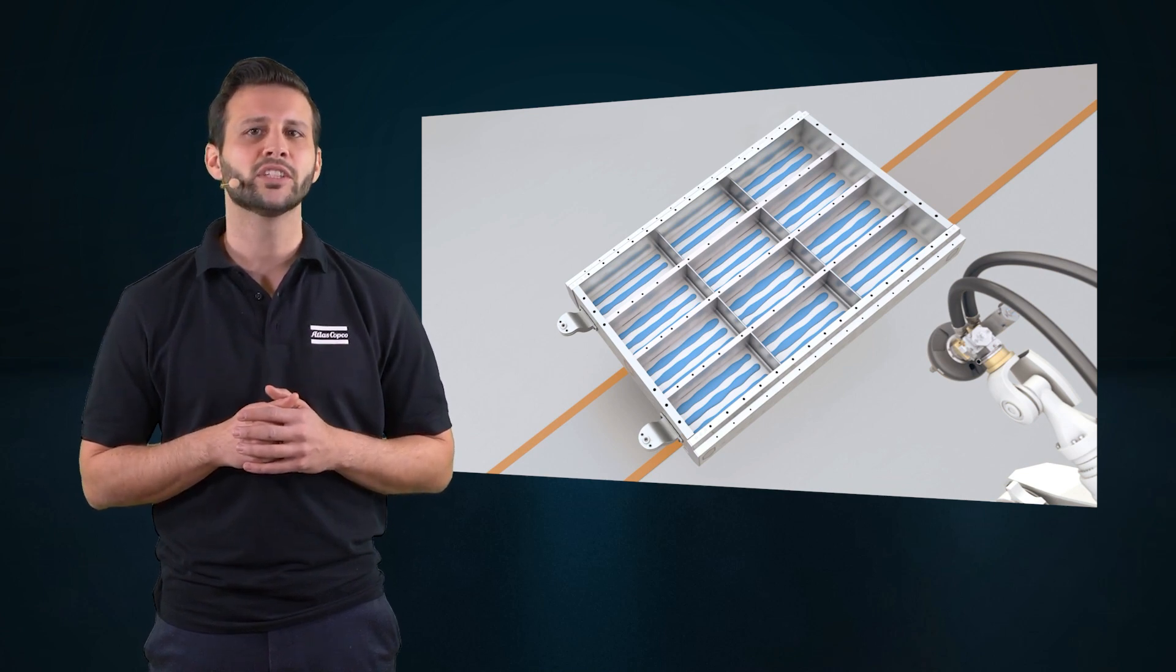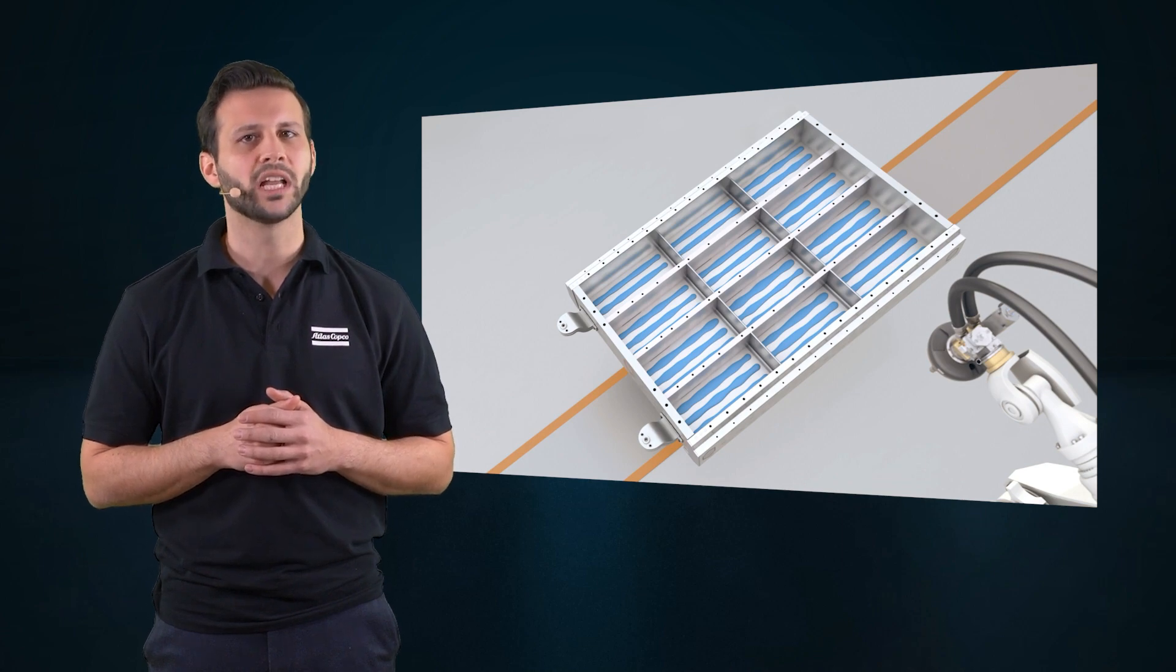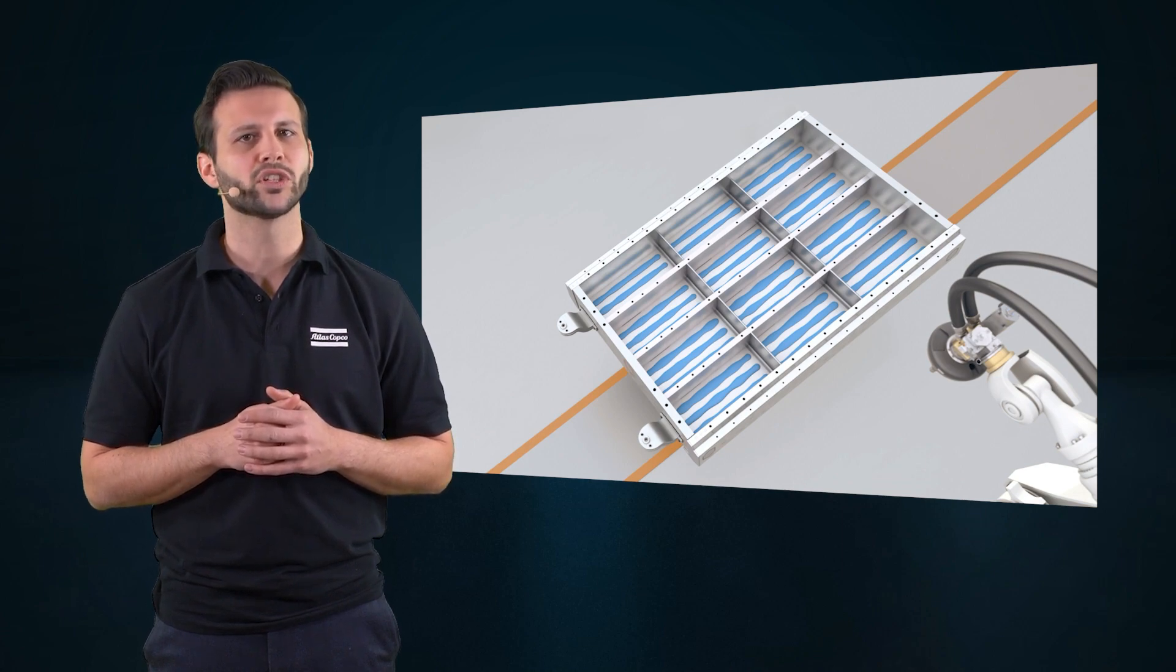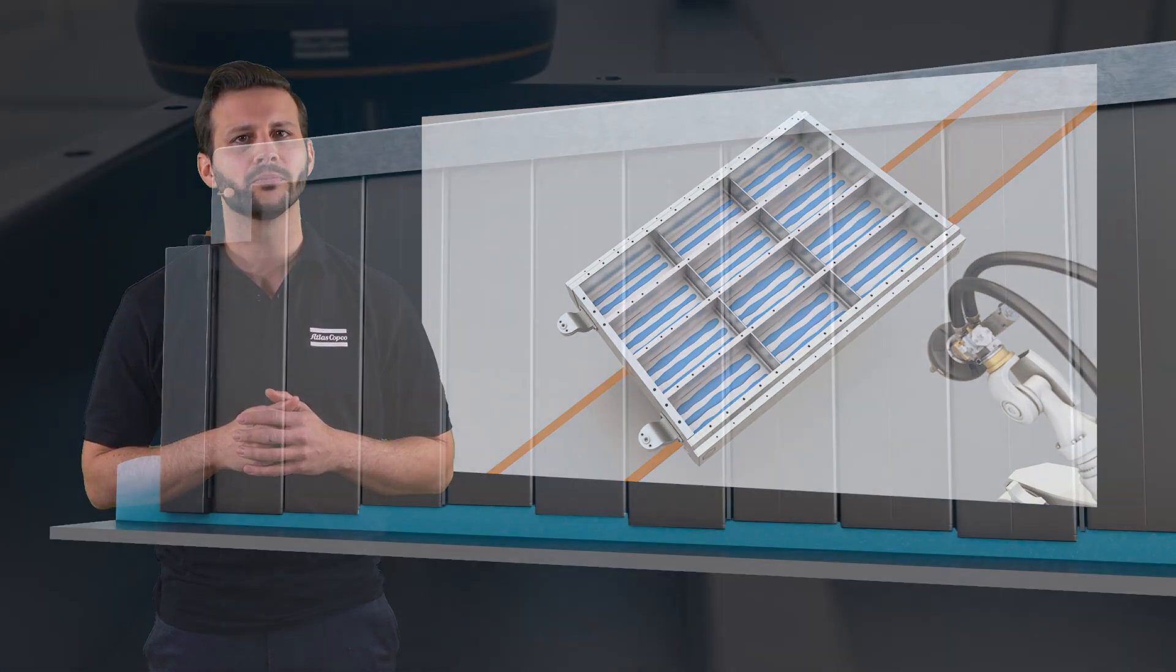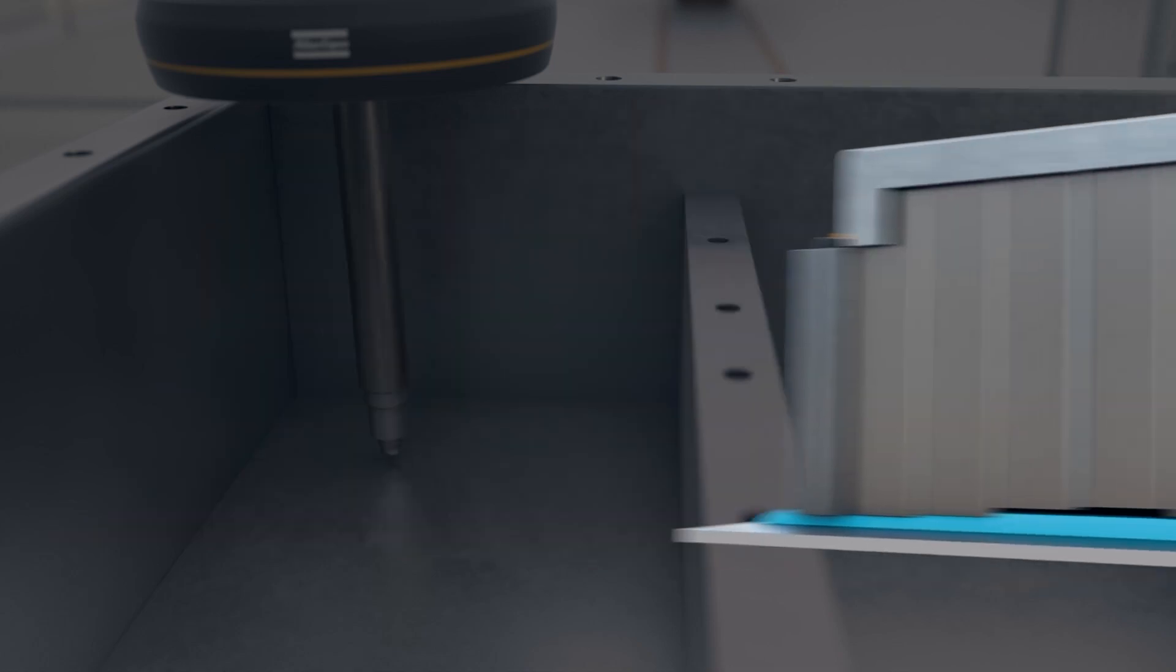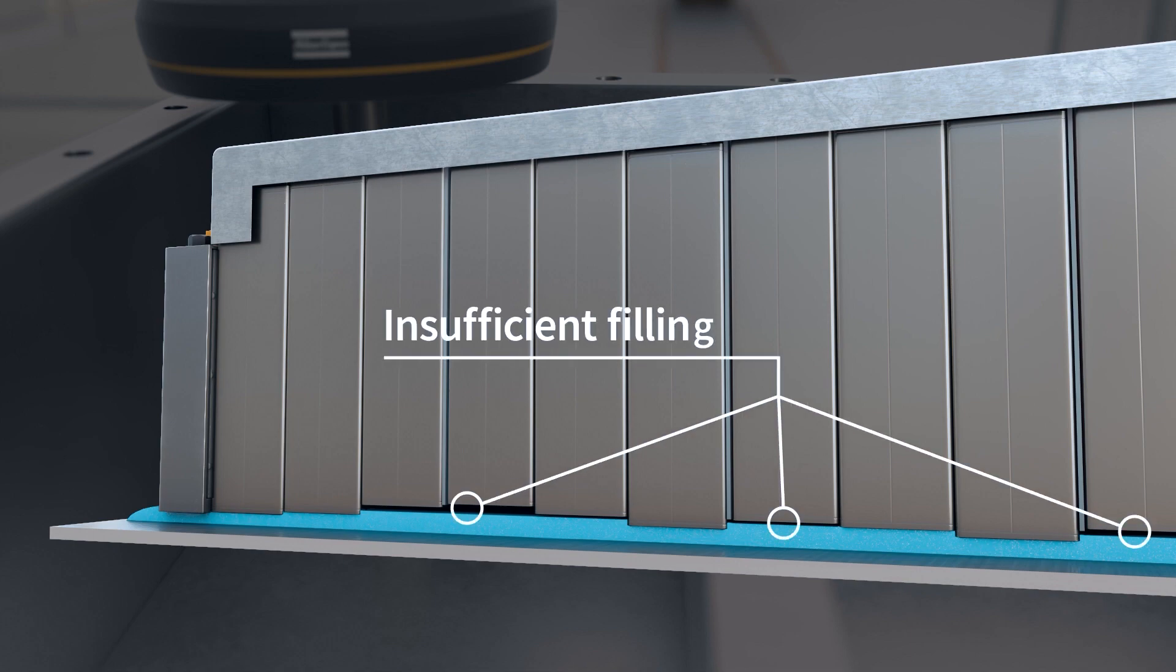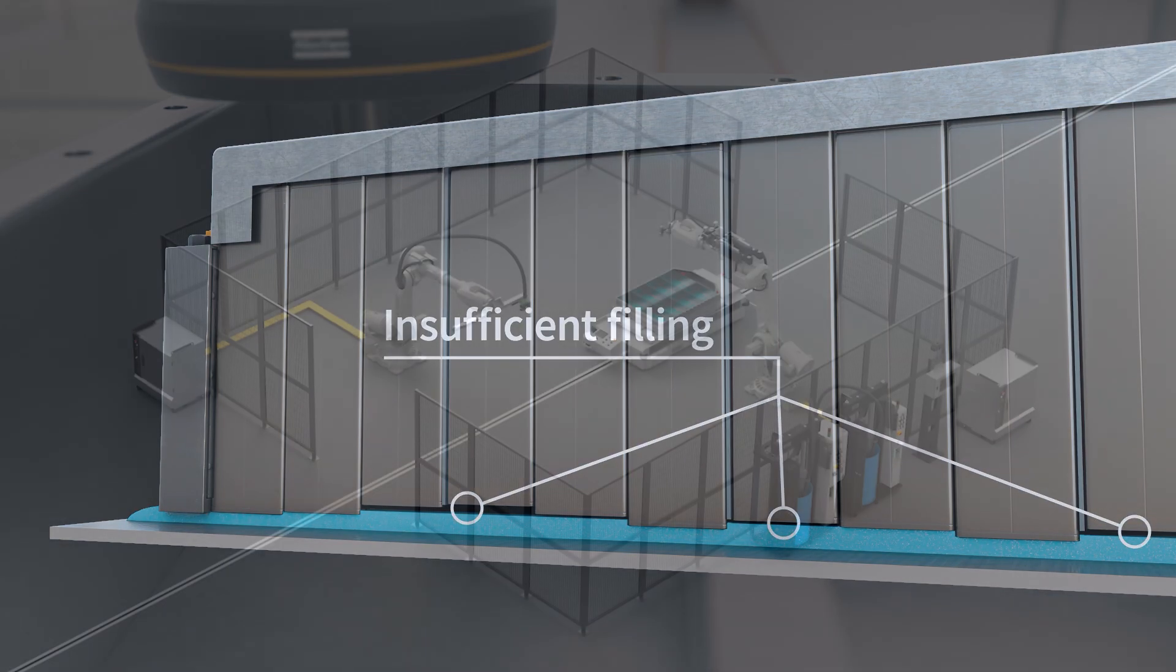You need to avoid any air pockets while balancing part tolerances in material volume. Too much material can lead to squeeze out and waste of costly material, while not enough material can result in poor quality and insufficient thermal management.